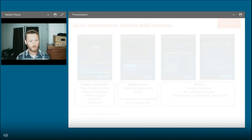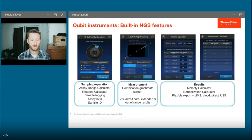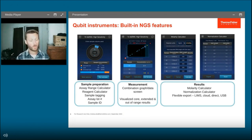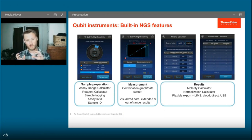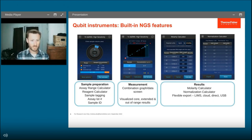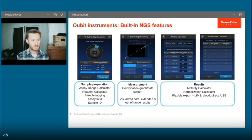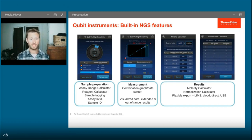I want to highlight a few onboard features of the Qubit Flex Fluorometer built specifically for next-gen sequencing users. First is the sample preparation calculator — most users use only 1 to 2 microliters of sample, which can affect the detection range. This gives you a check before you begin to make sure your presumed sample range fits the detection range. The next screen gives a pictorial representation of where your sample concentration falls within the dynamic range. If your sample falls at the low end, you may want to use more sample or consider PCR for extra sensitivity.